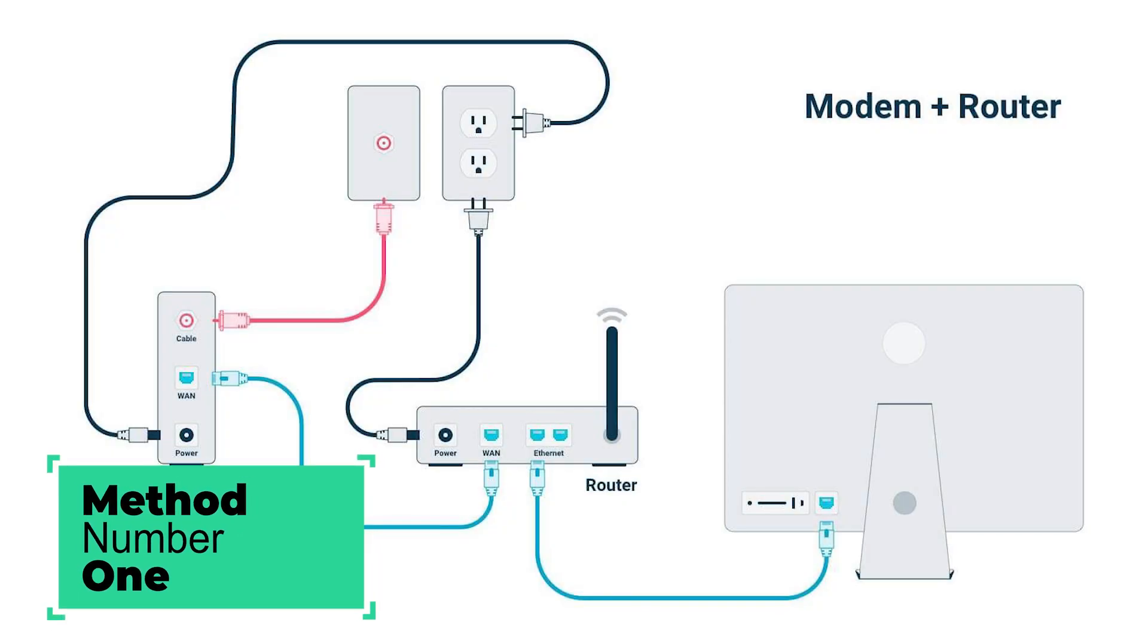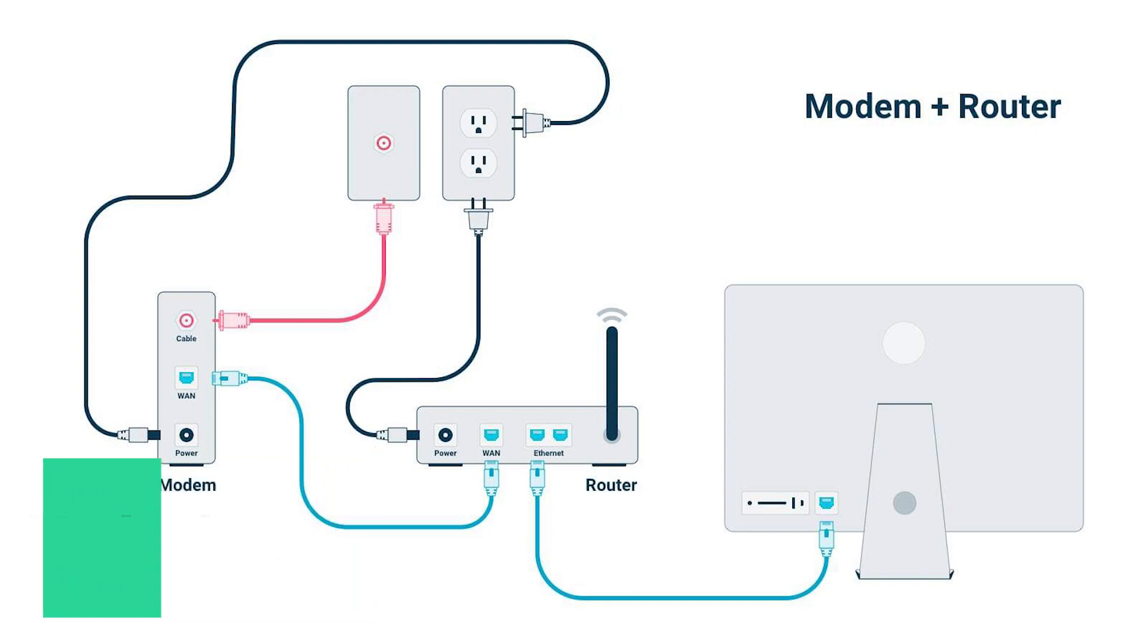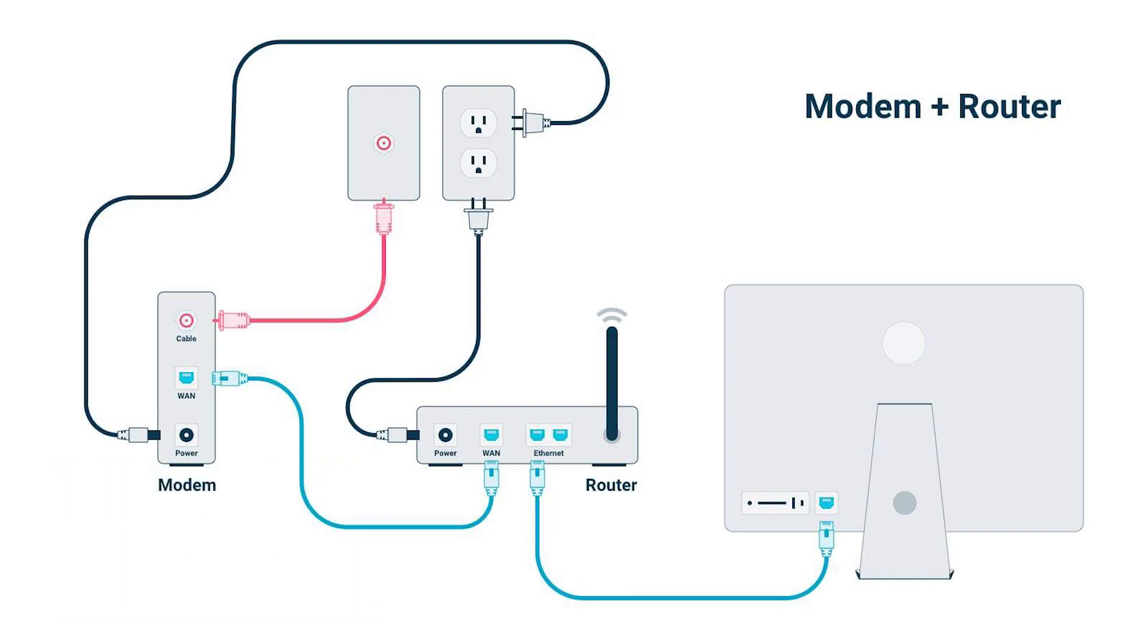The first method I recommend is to connect your Ethernet cable directly from your router to your PC, which helps you get the lowest latency possible and also get rid of ping spikes.